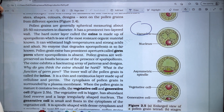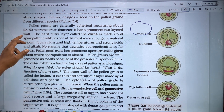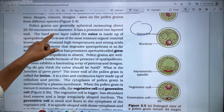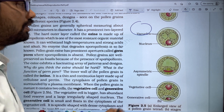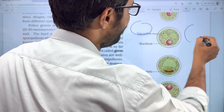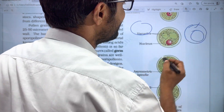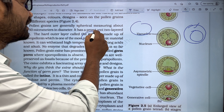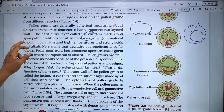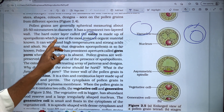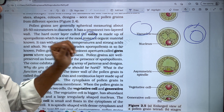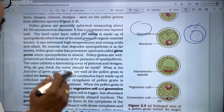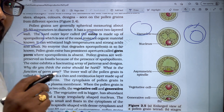The pollen grain has a prominent two-layered wall. The hard outer layer is called the exine. The exine is made up of sporopollenin, which is one of the most resistant organic materials known.